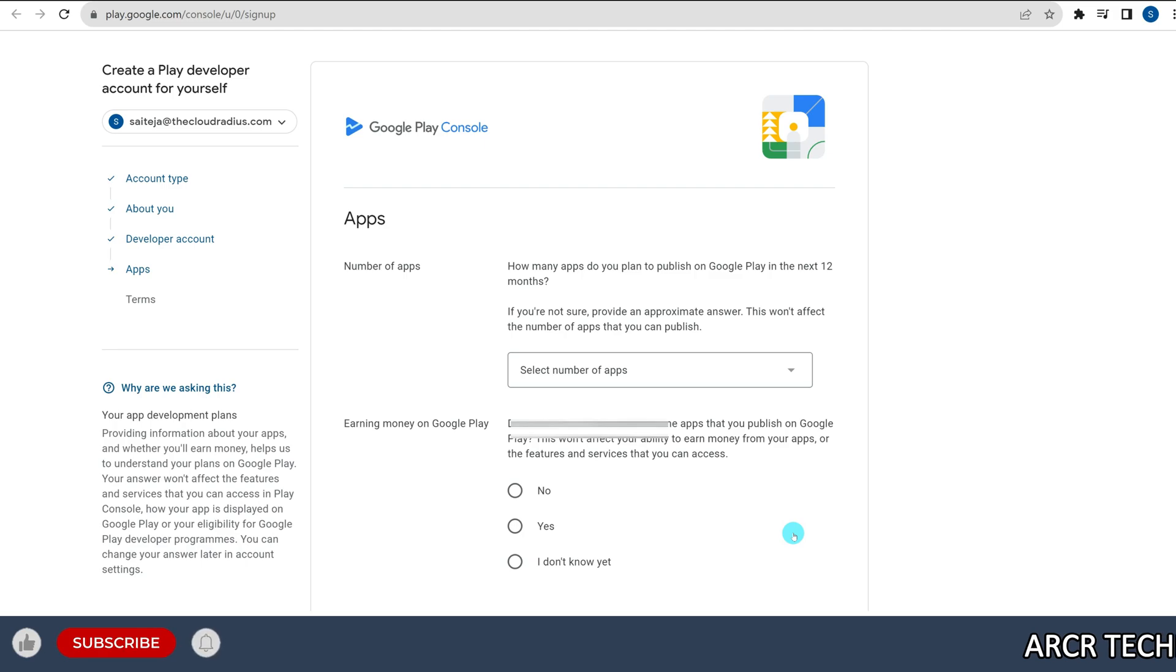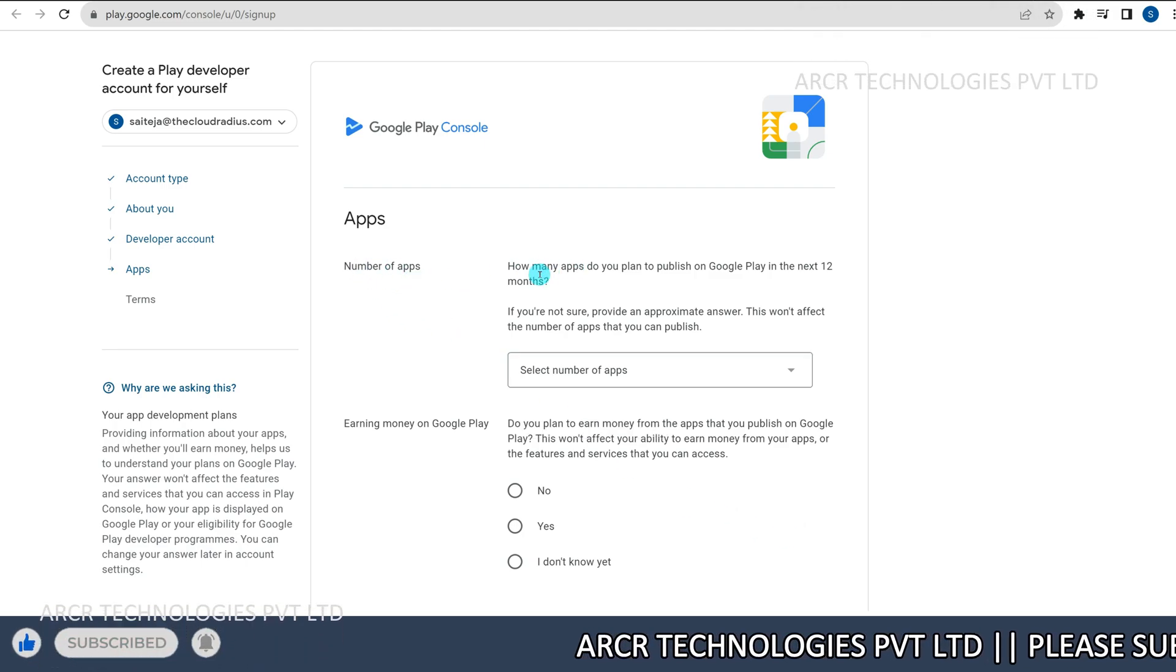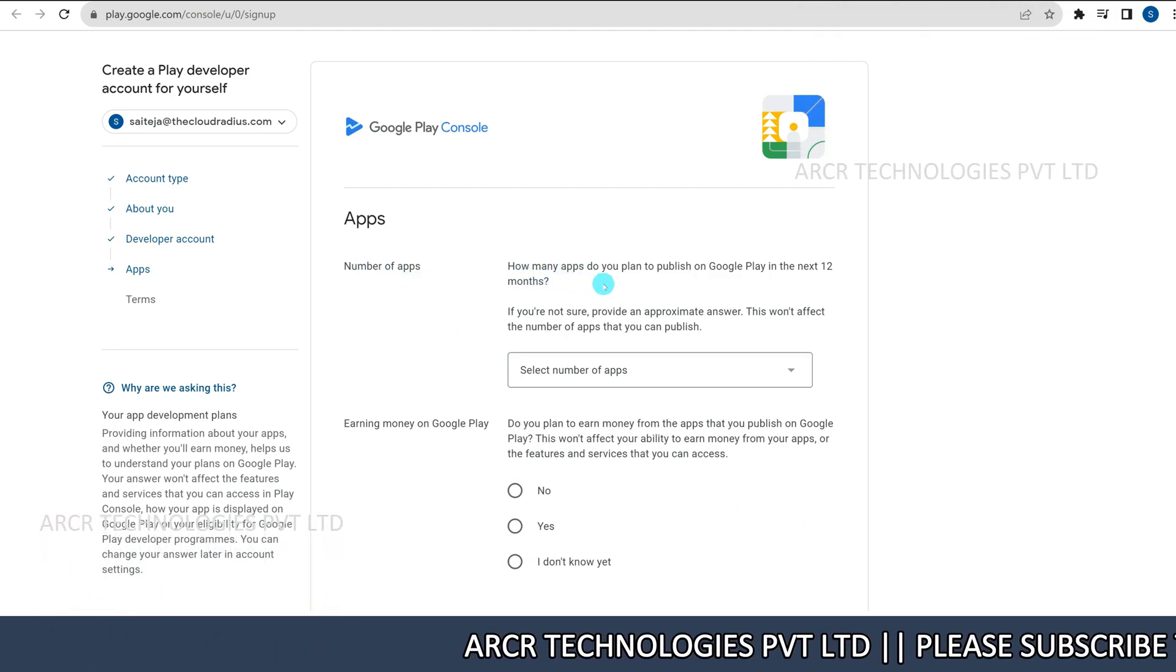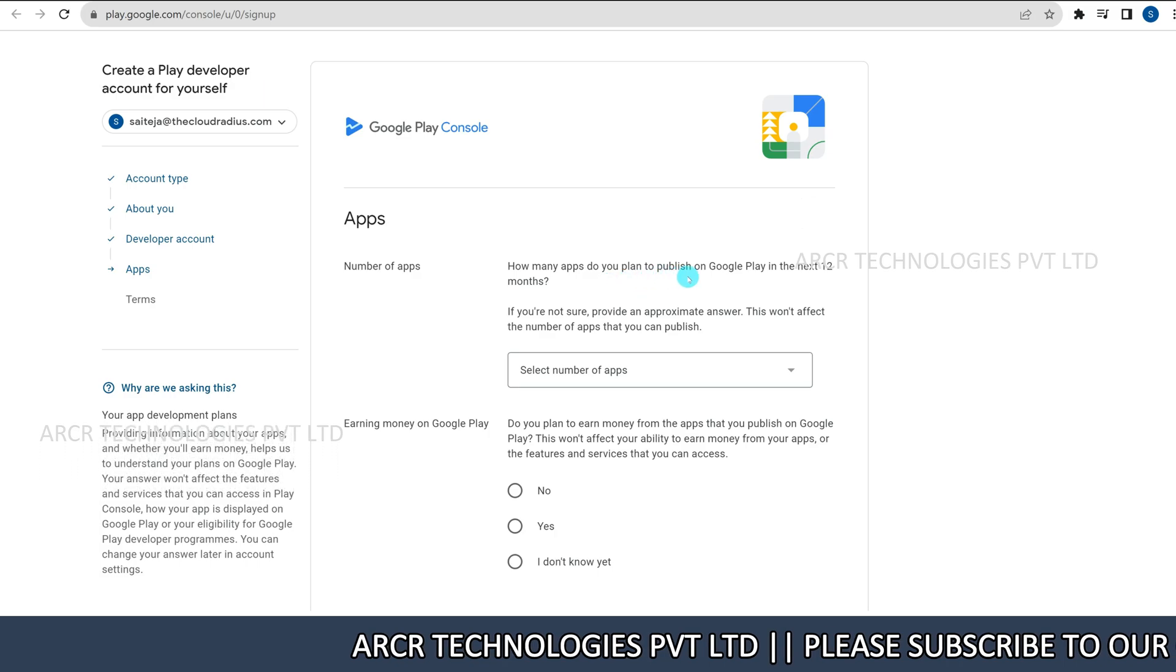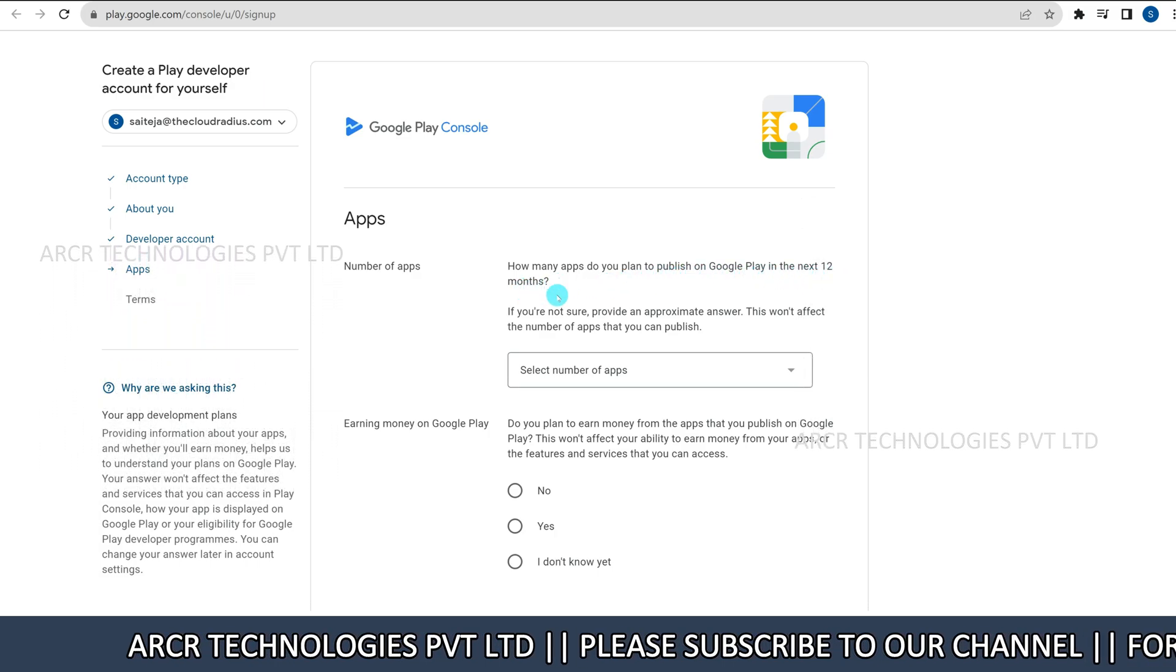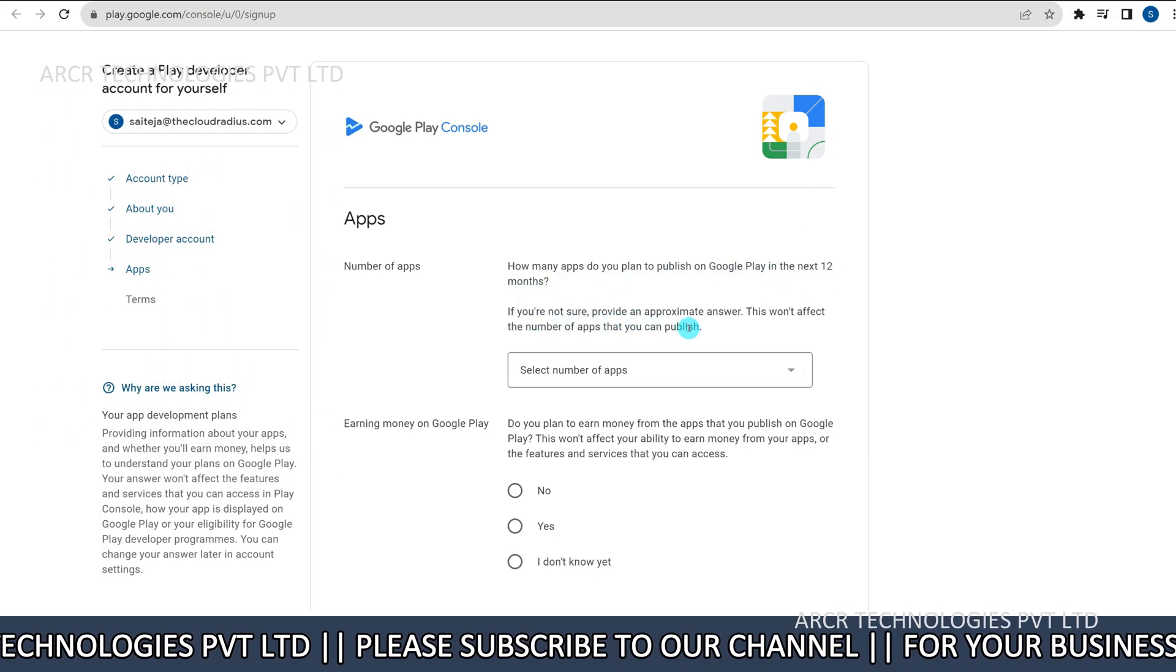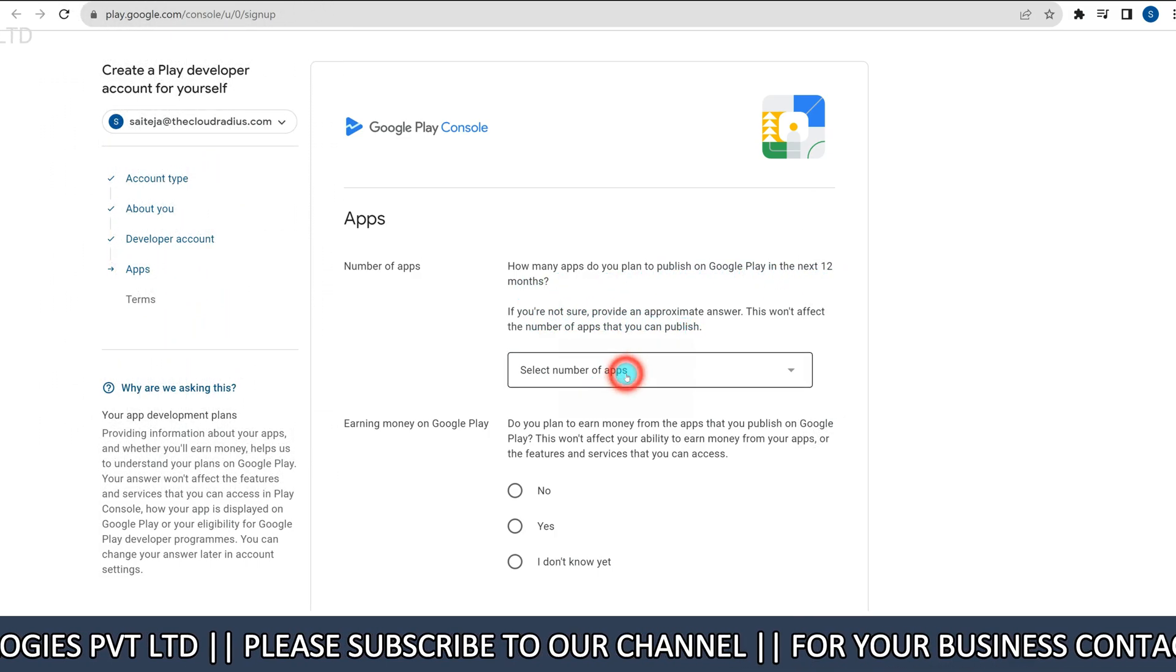Next, number of apps to publish in next 12 months. Select how many apps you plan to publish on Google Play in the next year.